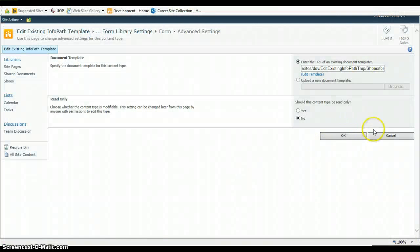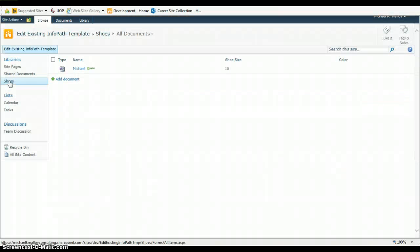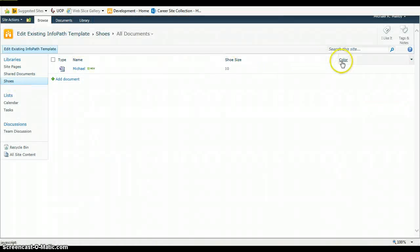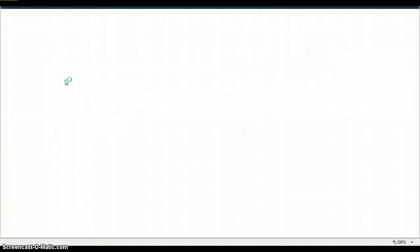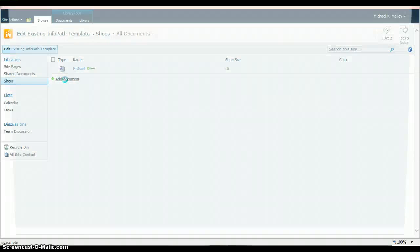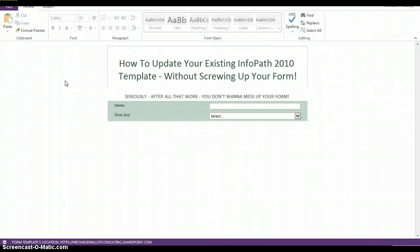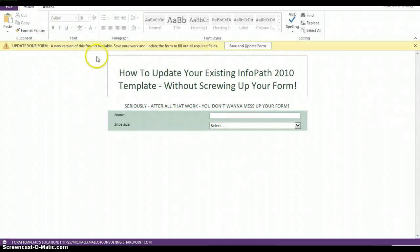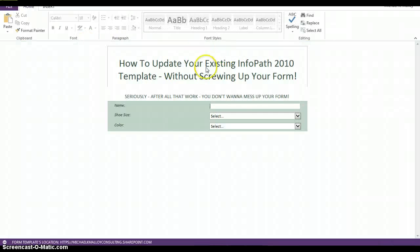Close out InfoPath. We'll cancel here. Go back to our shoes. And there we go. Now we have color. So, we click on add document. It'll ask you here to update your form. Save and update. And there's color.